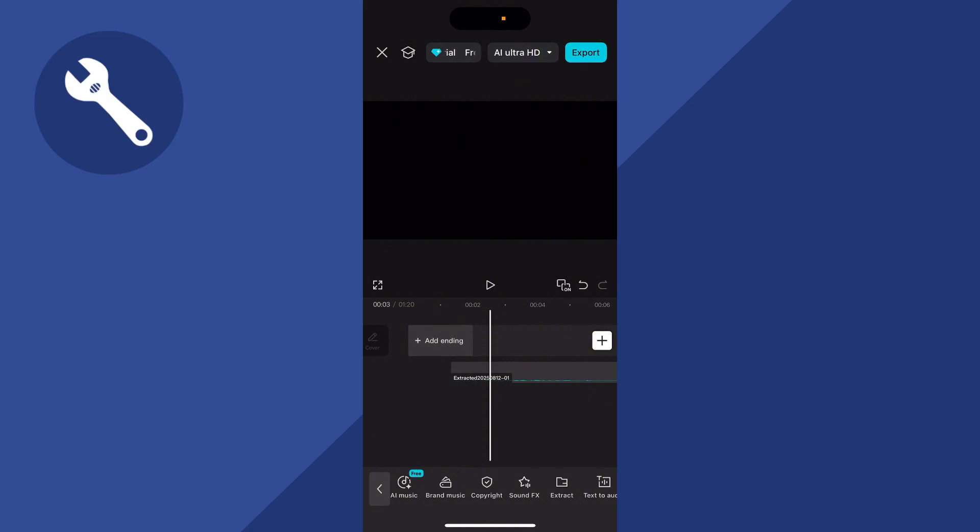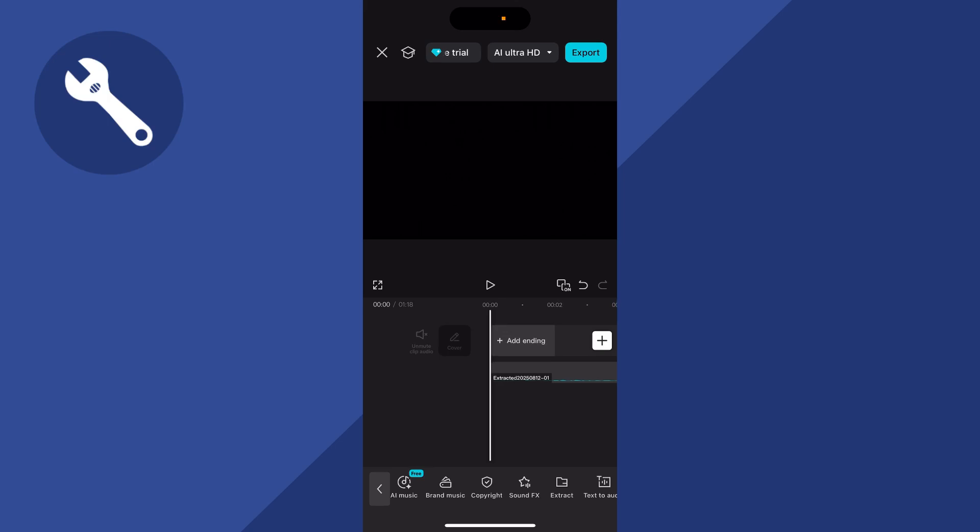Now you should be left with just this audio file at the bottom here, and we're just going to move this to the very beginning of the timeline.